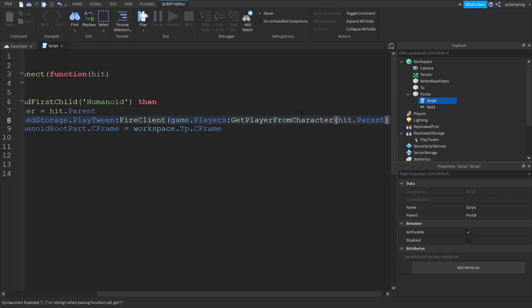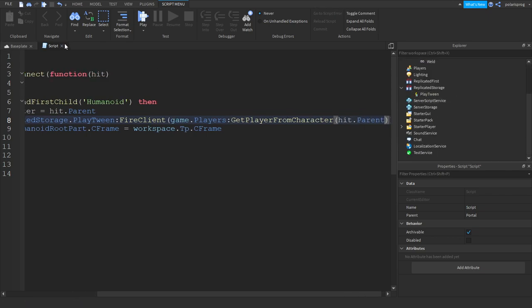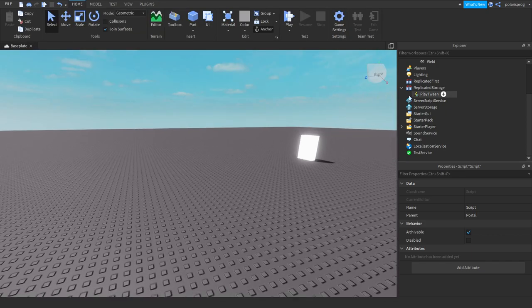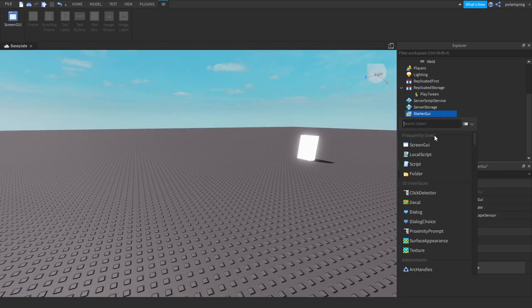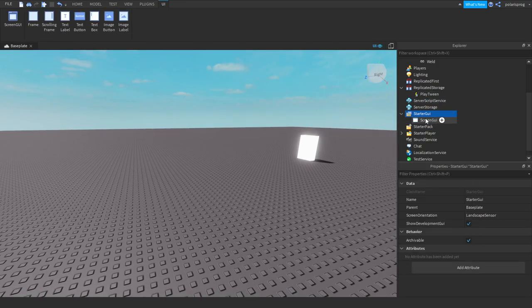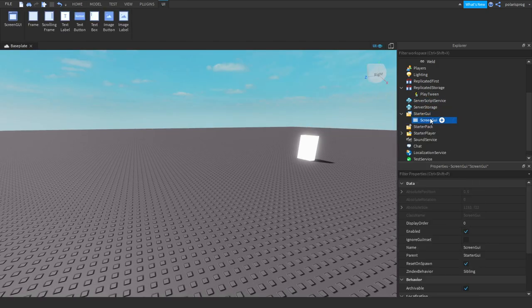So: game.Players:GetPlayerFromCharacter — sorry, GetPlayerFromCharacter — hit.parent. And now you want to exit out of your script and let's add a ScreenGui. Rename it to 'Teleport' and let's add a Frame to it.